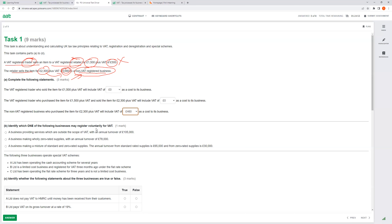One reason to register voluntarily: a new business making large investments — buying computers, furniture — cannot claim input VAT back until registered. So even with no sales yet, registering with HMRC allows the business to reclaim input VAT on purchases. That's a valid reason for voluntary registration.